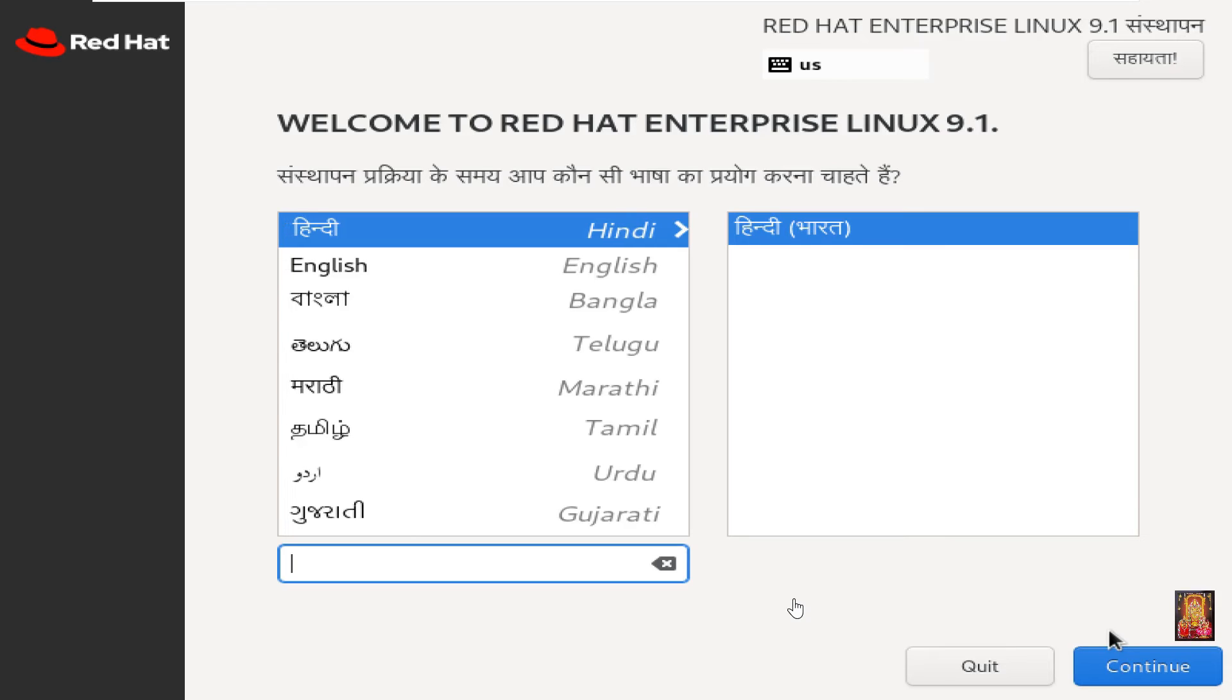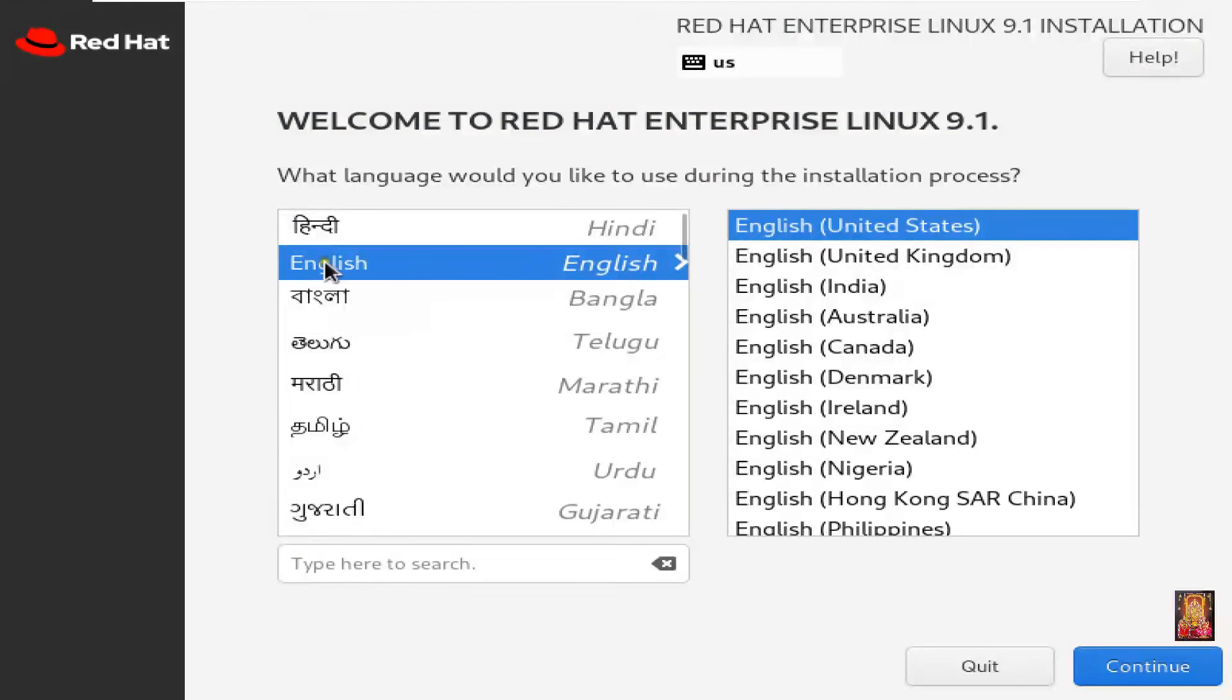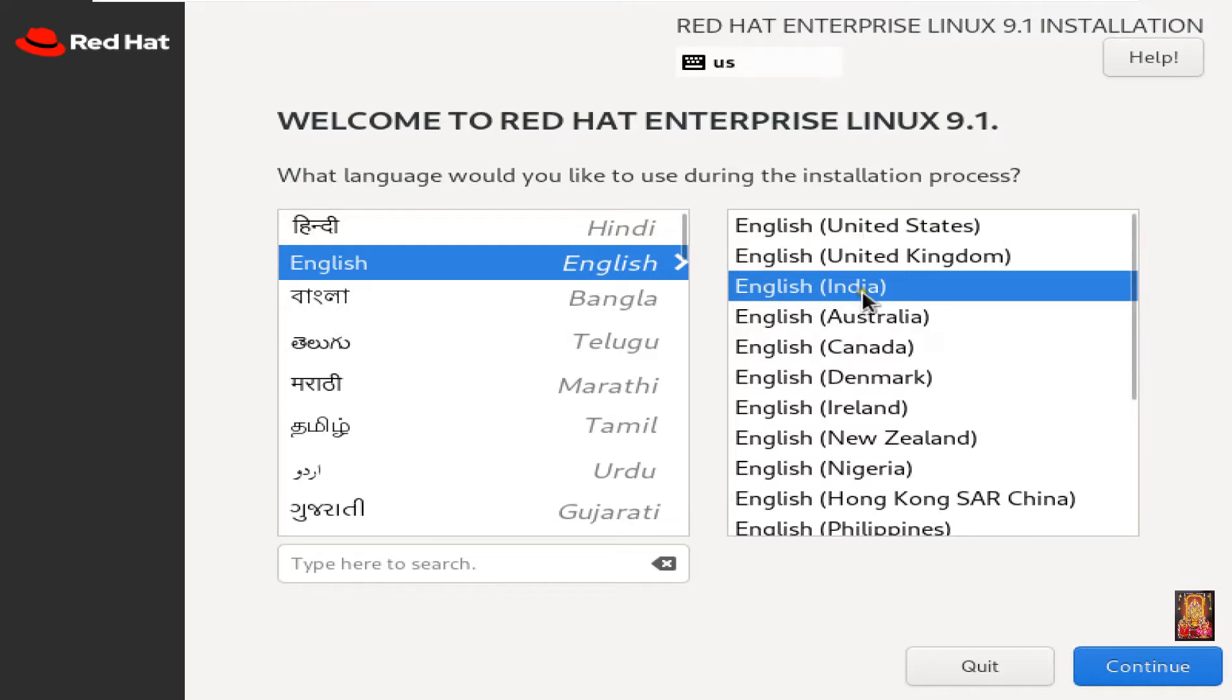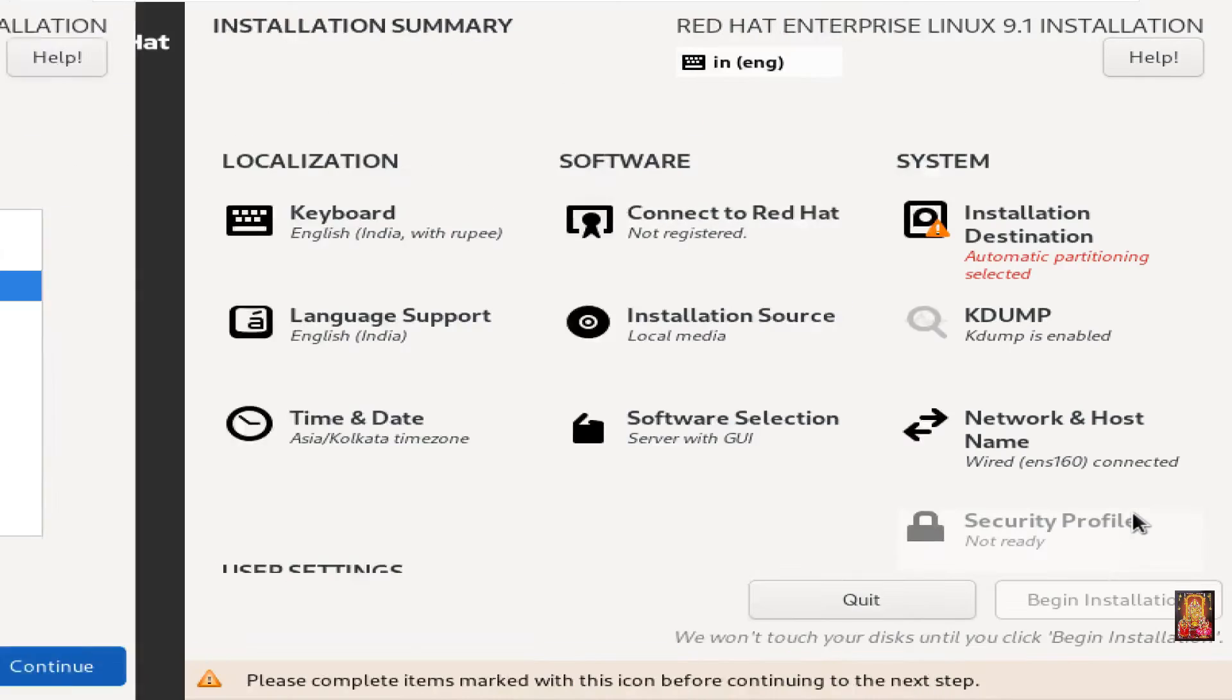Choose the language. Select English. Select English India. Click on continue.